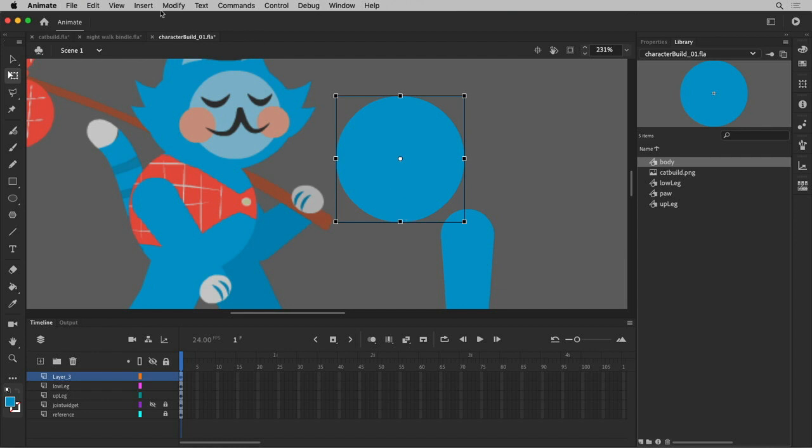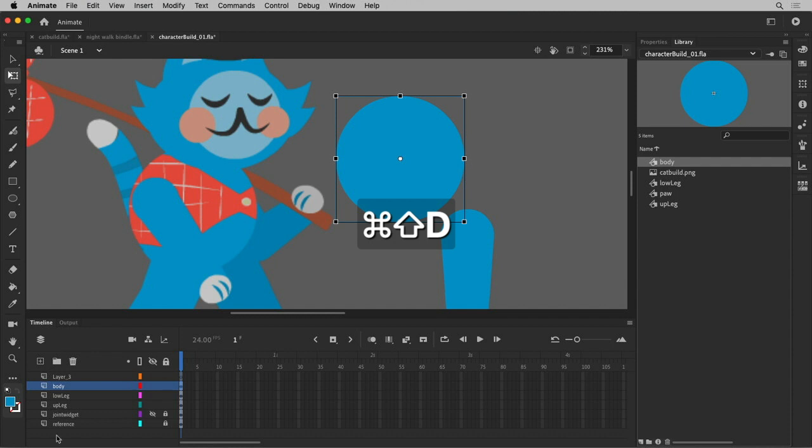If you've got a named symbol in your library and it exists on an unnamed layer in your timeline, if you just select that one thing and say distribute to layers, which is Control Shift D, it'll name the layer whatever the symbol is. So that's kind of a handy shortcut.